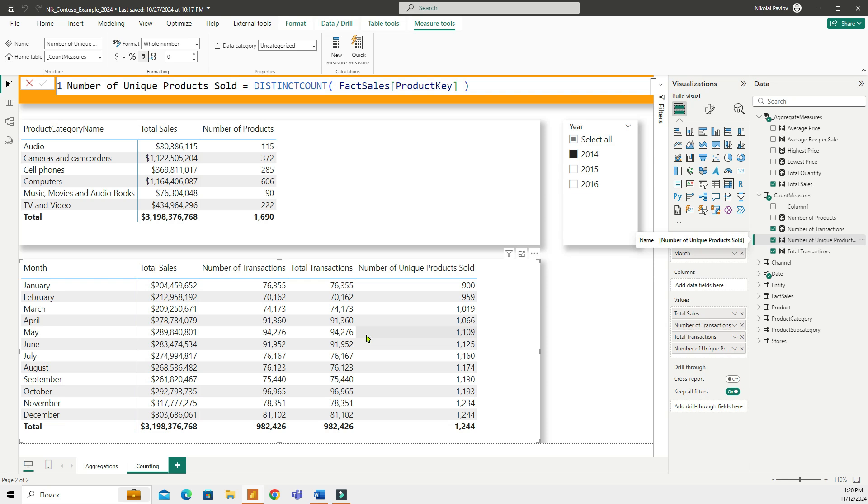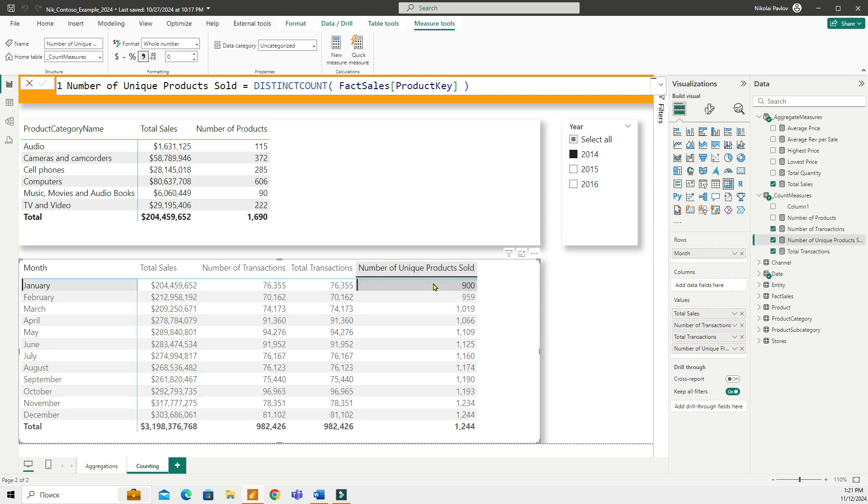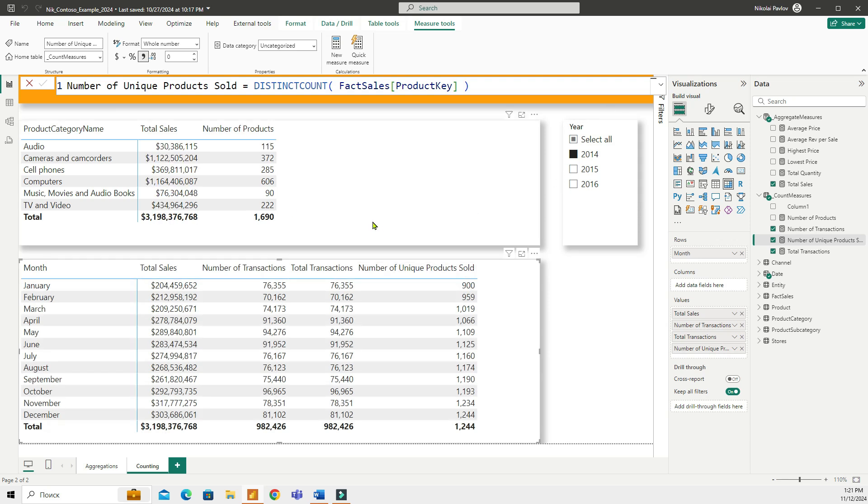So what the DISTINCTCOUNT does, it counts each unique product key only once, even if multiple purchases were made. This can be useful for understanding how many unique products were sold in my table. Right here I can see that in January I sold 900 distinct products.